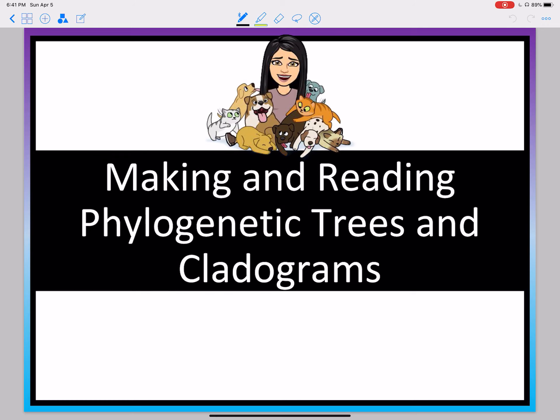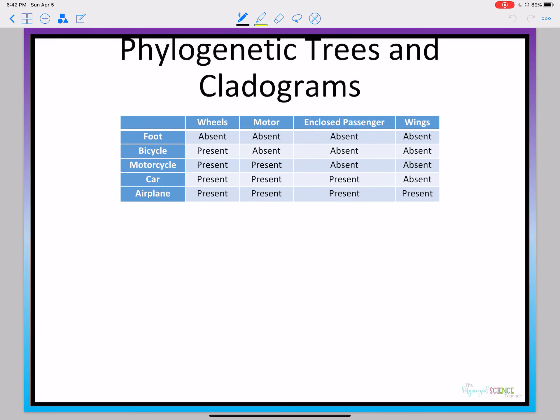Hi folks, today we're going to talk about how to make and read cladograms and phylogenetic trees. I suggest you grab a piece of paper and follow along with me as we do a couple of examples so you can see how cladograms are made.